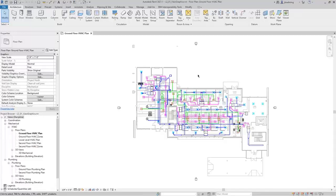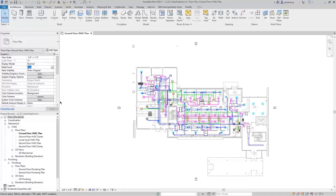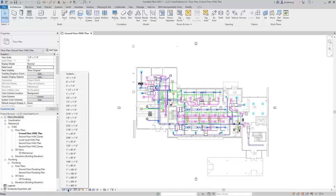When nothing is selected, the Properties Palette will display the parameters of the view, or the view settings. Several of these settings can also be controlled in the view control bar. For example, you can see the scale and the detail level in the Properties Palette, as well as in the view control bar.